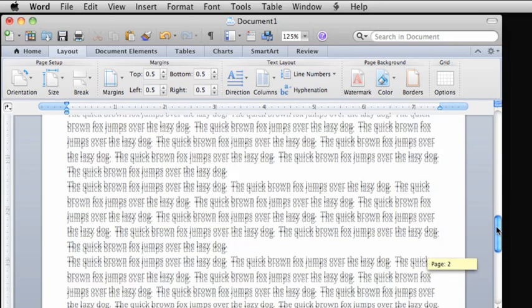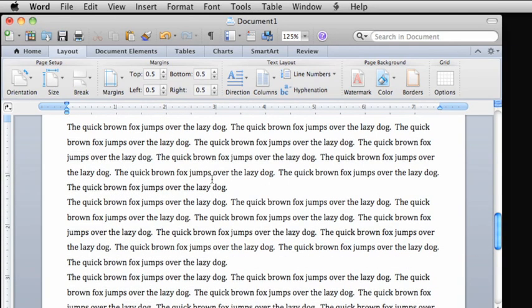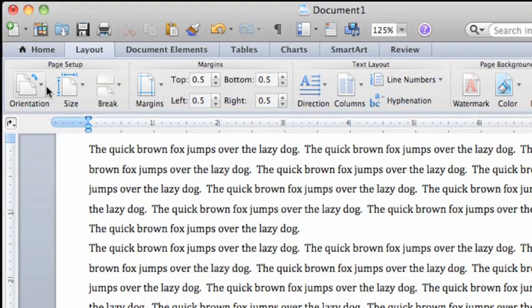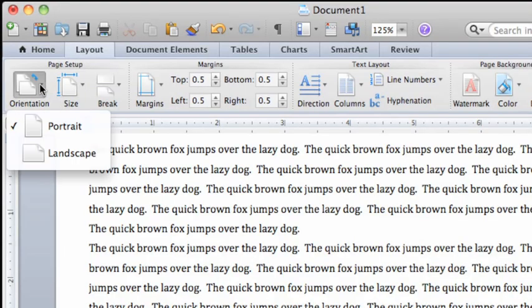Finally, let's change the page orientation from the default portrait to landscape.